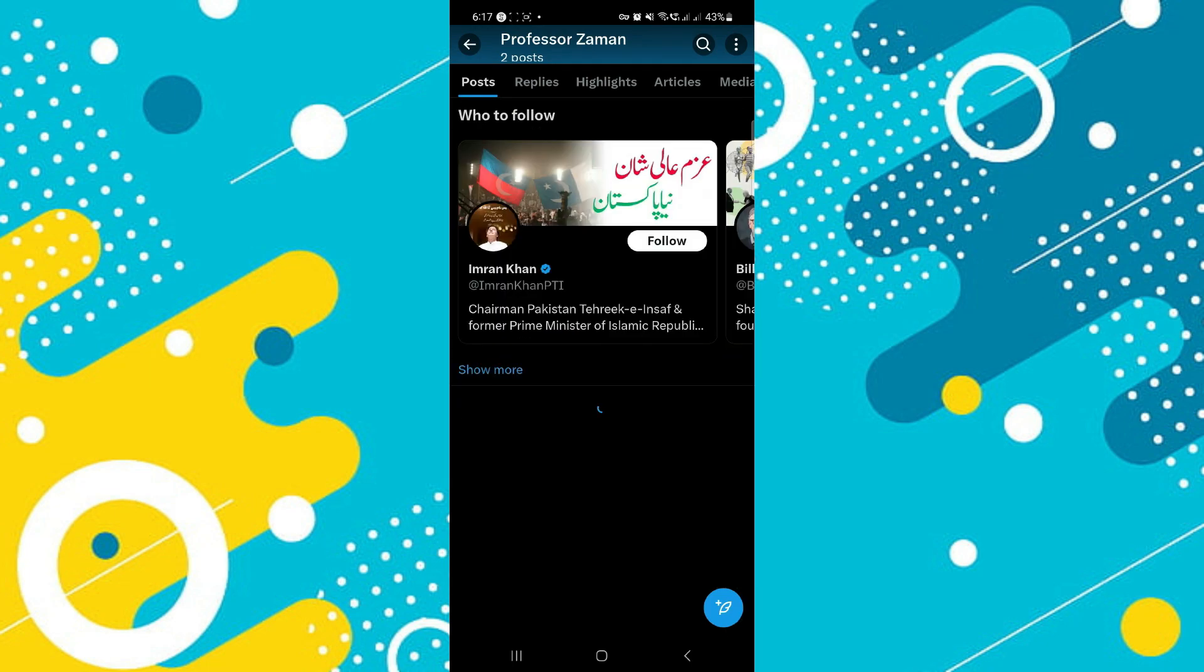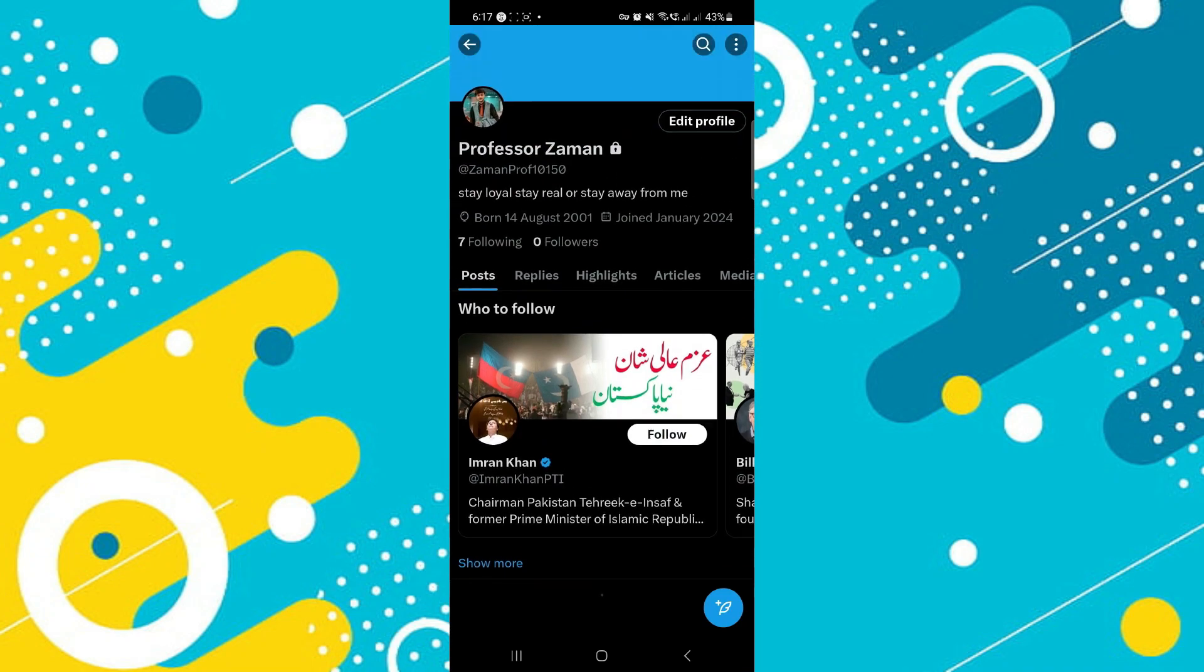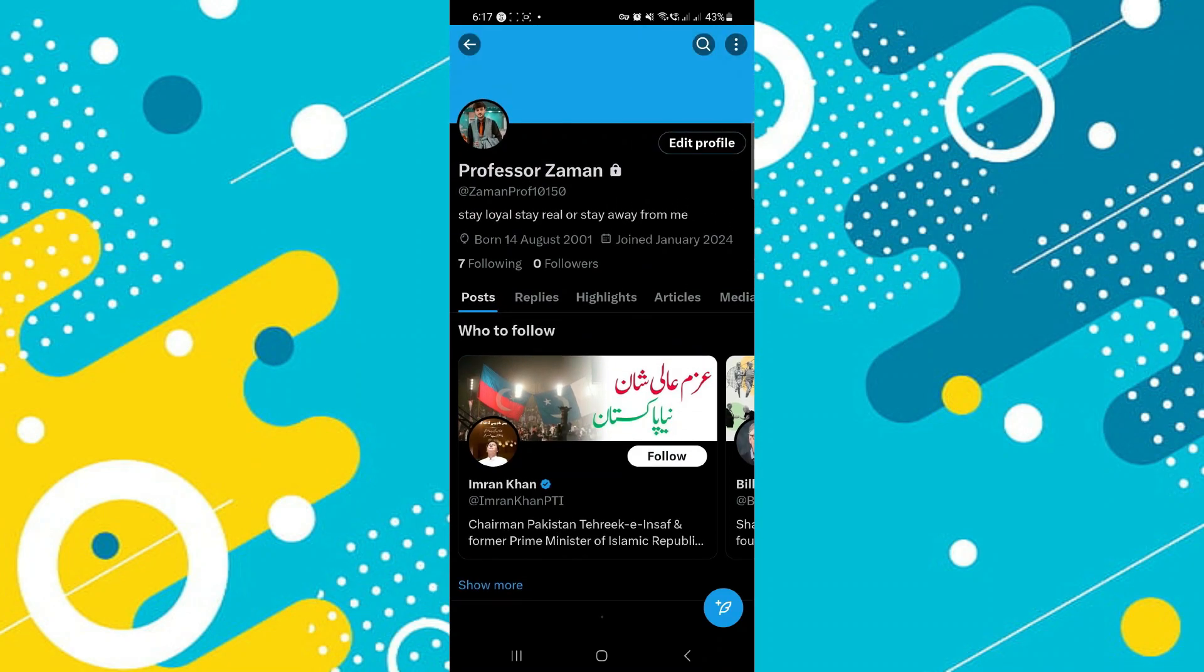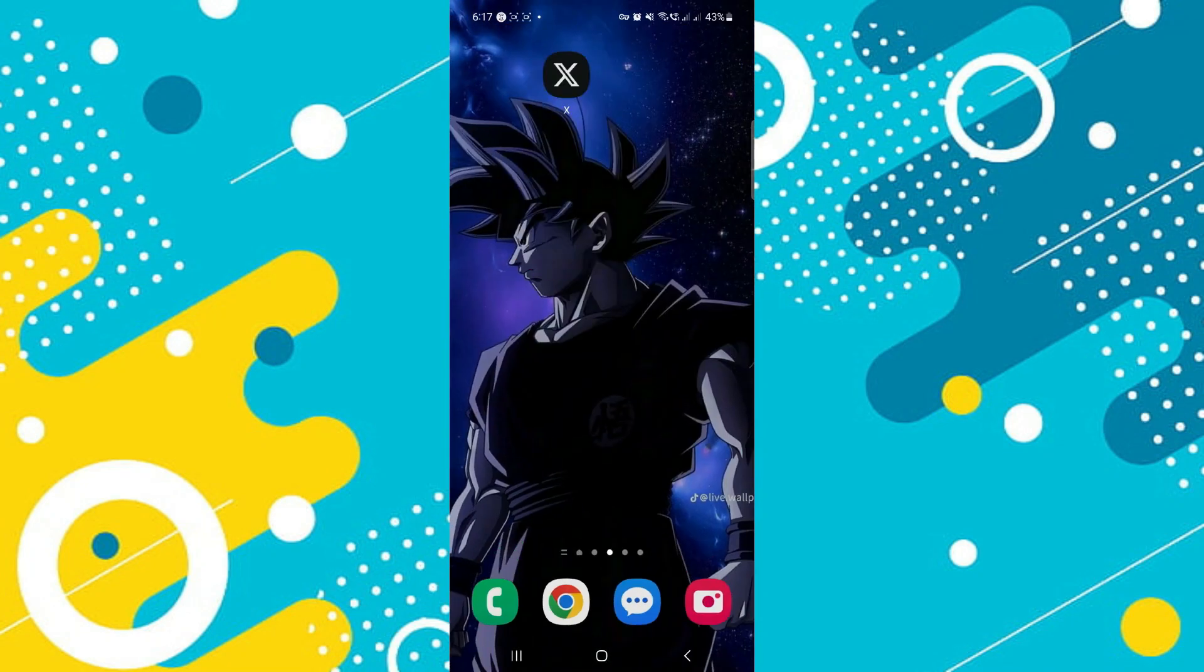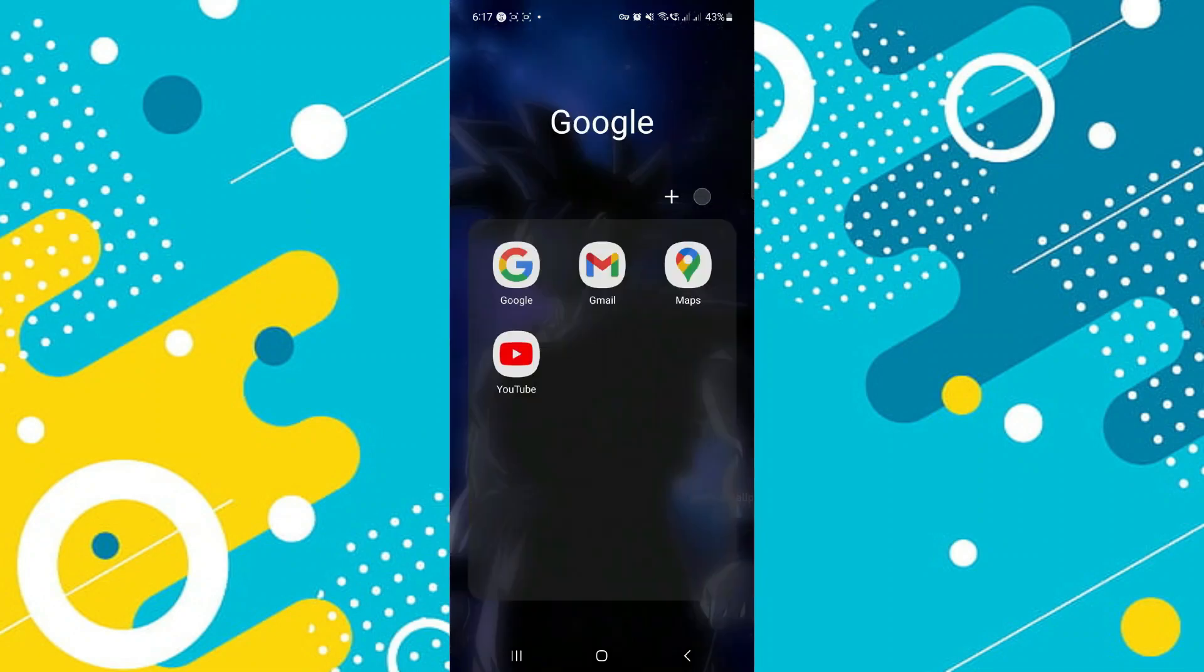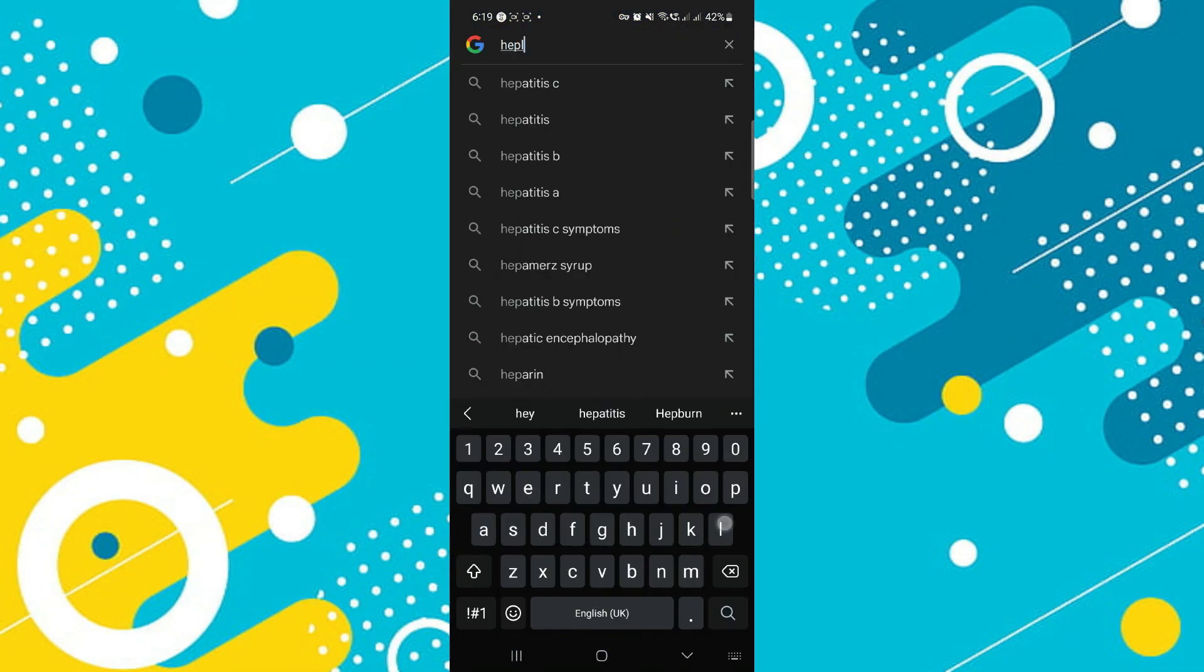Now there is no direct way of deleting all of them in one click or something like that, but there is something you can do about that. You can go ahead and open your browser and go to this link: help.twitter.com/forms/privacy.